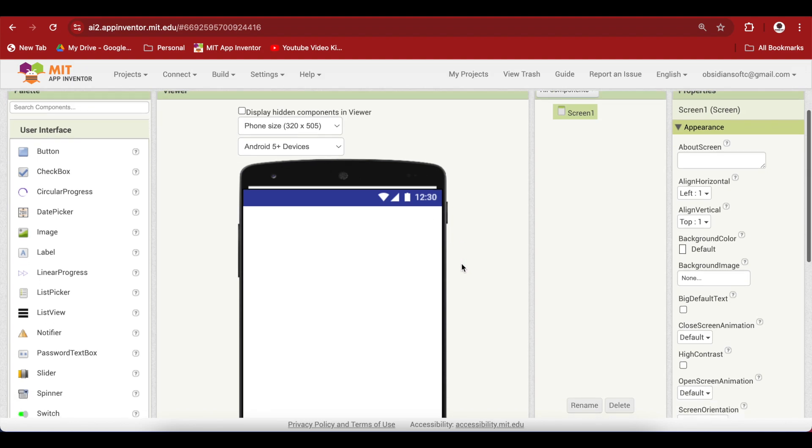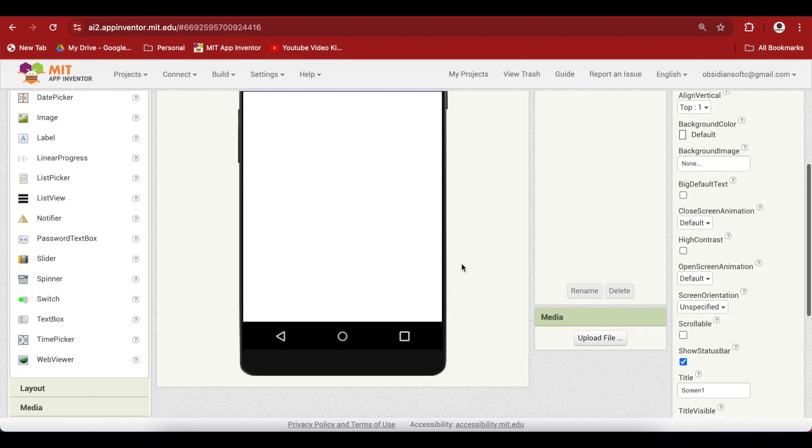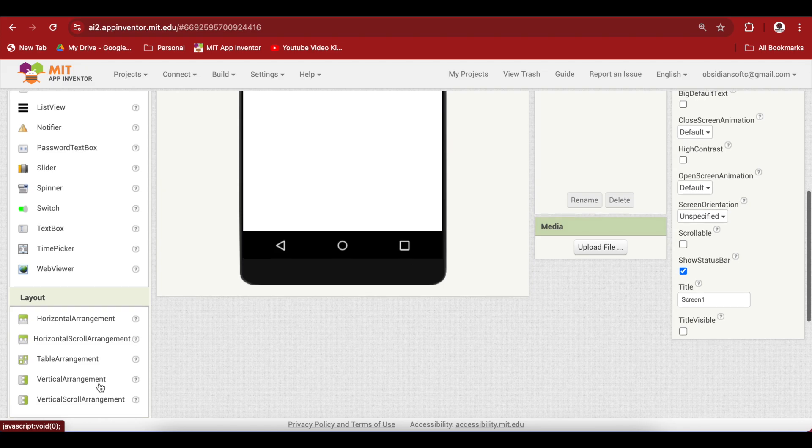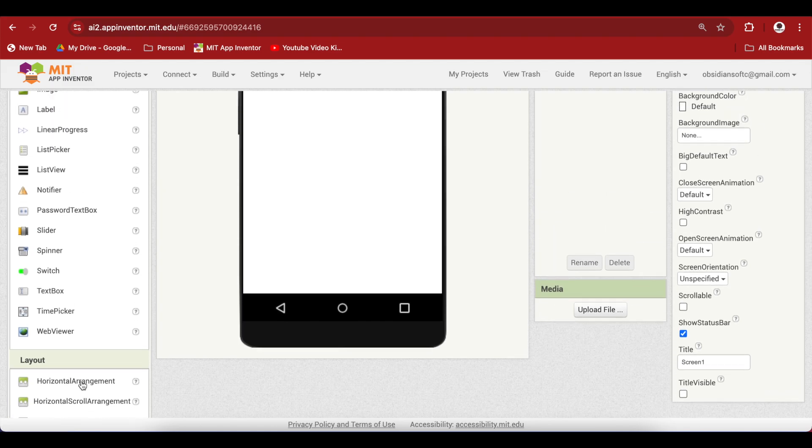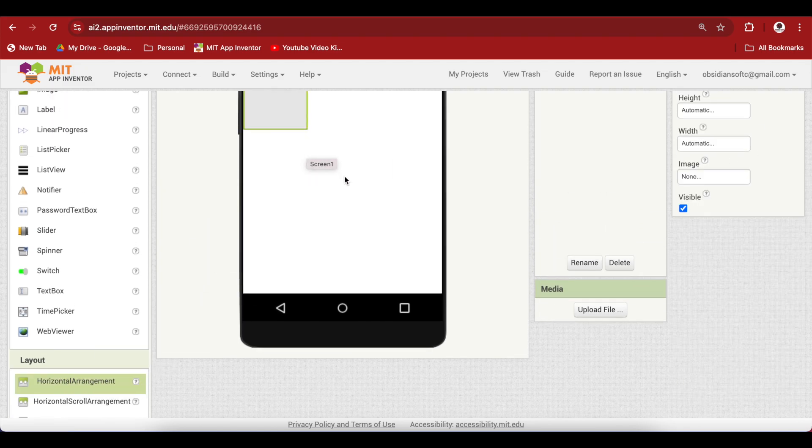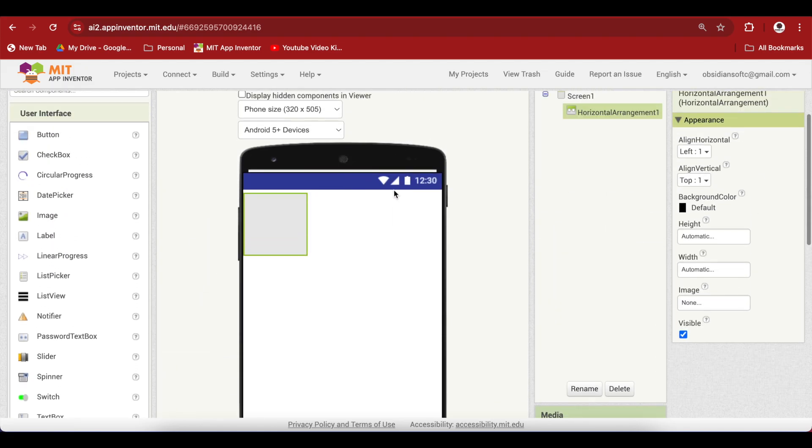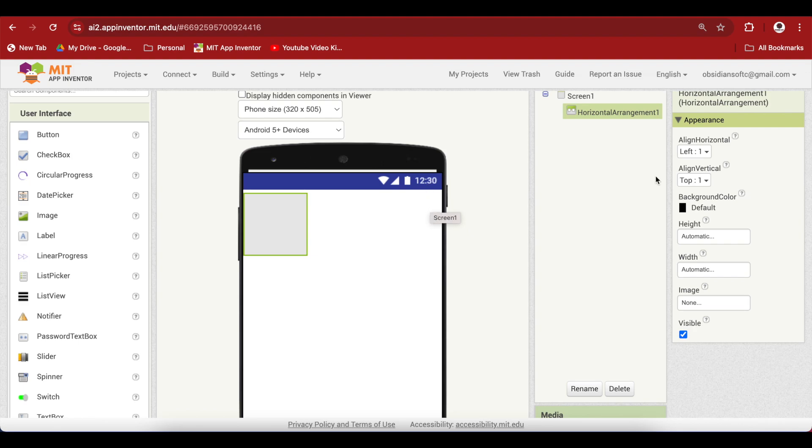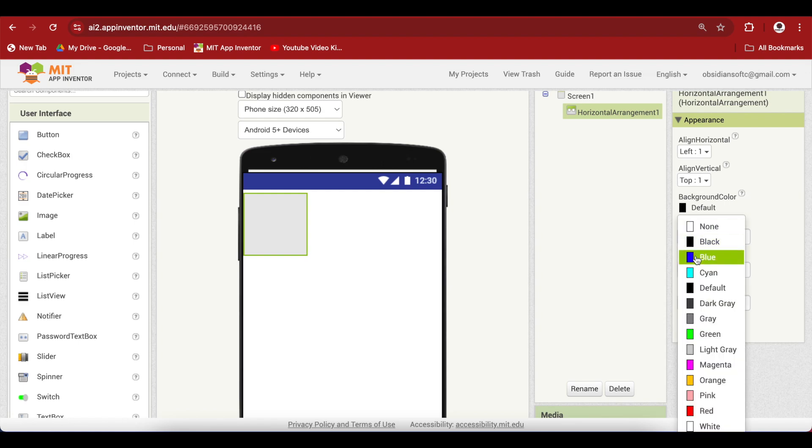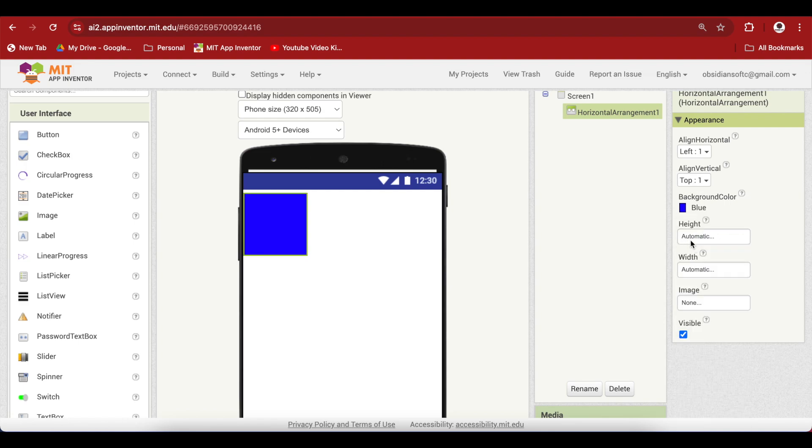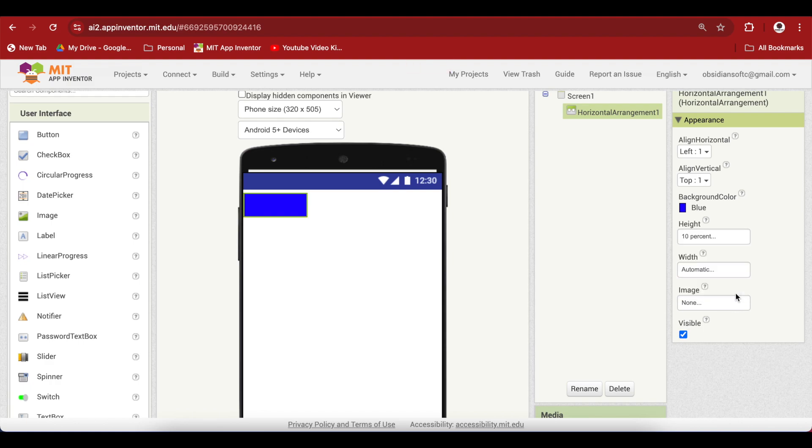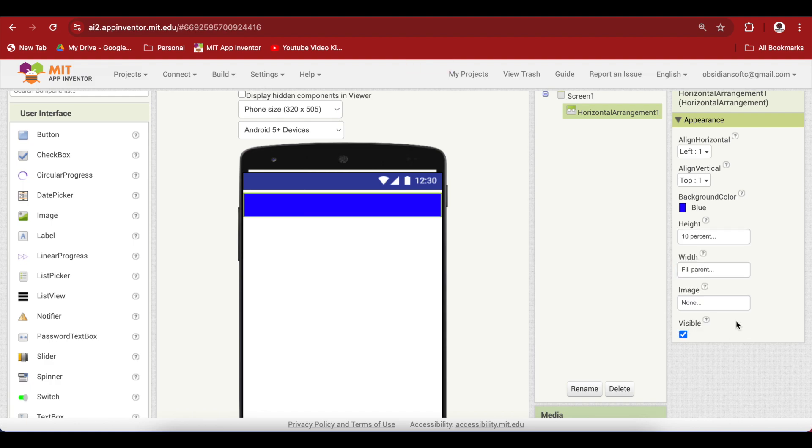So go to layouts and drag and drop a horizontal arrangement onto the viewer. Keep align horizontal left. You can even make it right if you want the menu button to come on the right hand side. But I'm going to keep it left and make the background color blue and make the height 10% and the width fill parent.